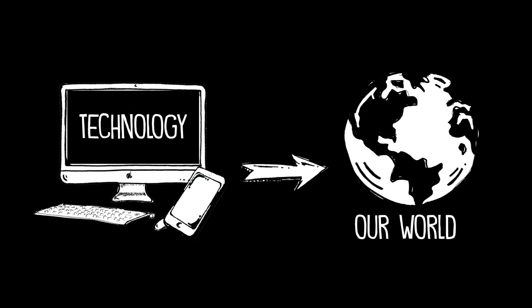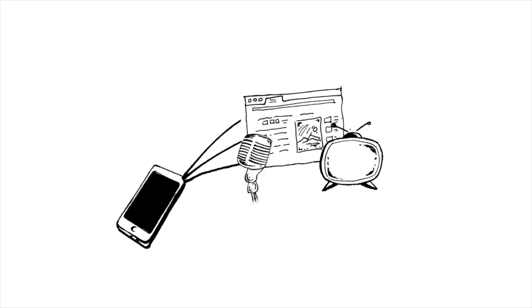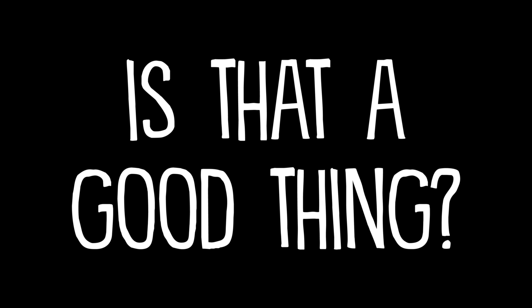Technology is changing our world. Our devices allow us to do things that were previously unimaginable. But is that a good thing?